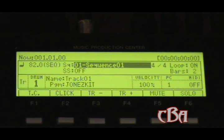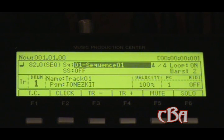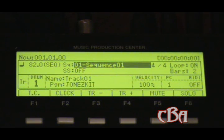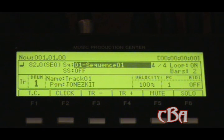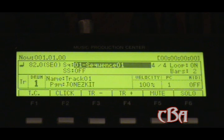Hey, what's going on? It's your boy Daddy Jones from City Boy Affiliates, and I'm going to show you how to use your MPC-1000 and Reason together. You're going to use Reason as a sound module, so instead of recording your notes in Reason in the software, you can record them in your MPC just the same.